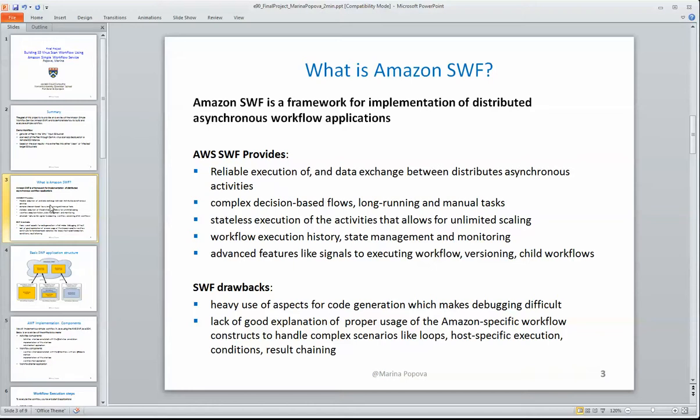In particular, it provides reliable execution of the distributed activities, data exchange between them, complex decision-based flows between activities, as well as good monitoring of the workflow execution and state.